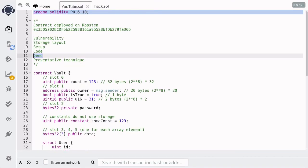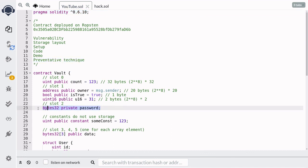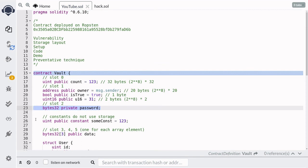That was a demonstration of how to get private data. The preventative technique is simply to not store sensitive data on the blockchain — as I just showed, it's very easy to read private data from a contract. I'll put the links for this code in the description below. Thanks for watching and I'll see you soon.